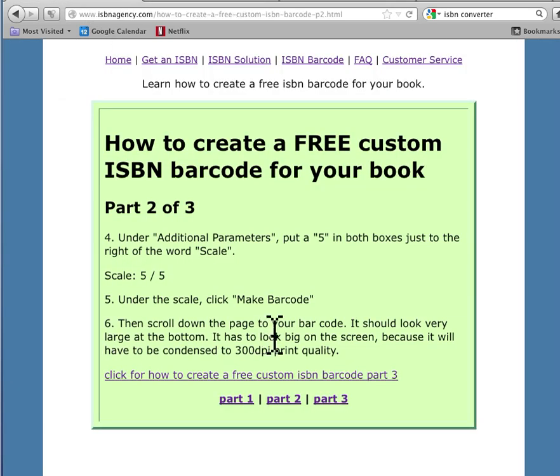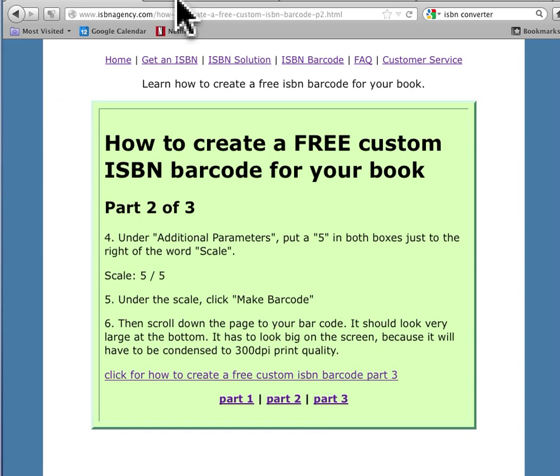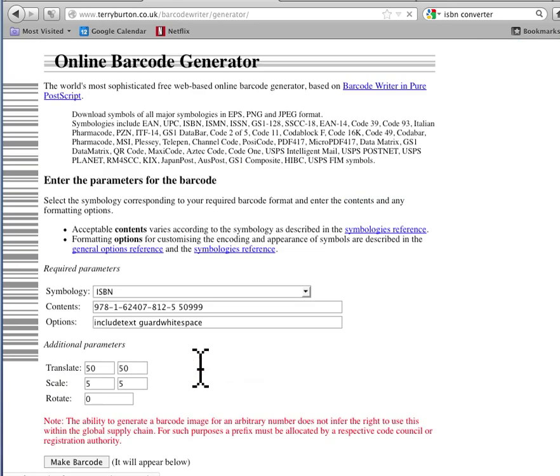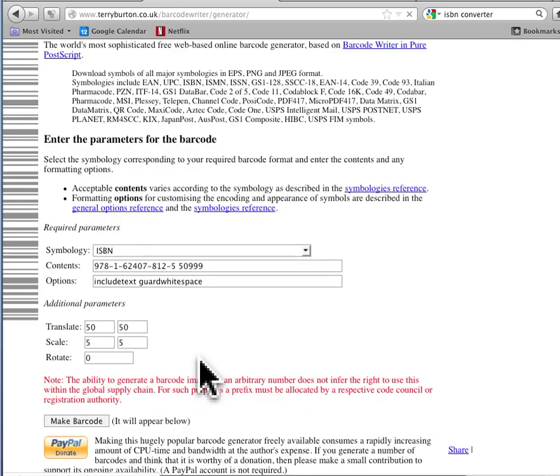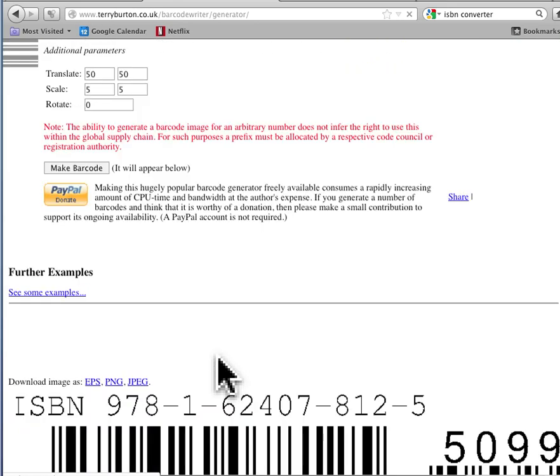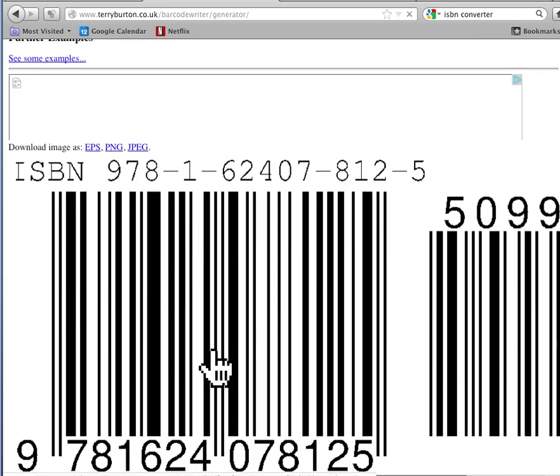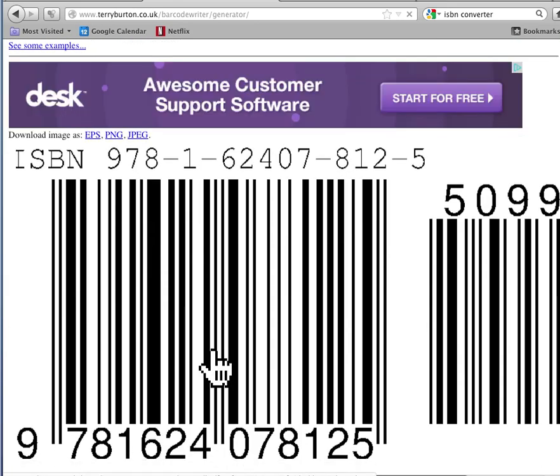Scroll down to the page. Click Make Barcode. All right, so let's go back over here. Click Make Barcode. It will appear below. Ta-da! There's your barcode. But it's huge.